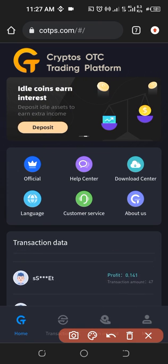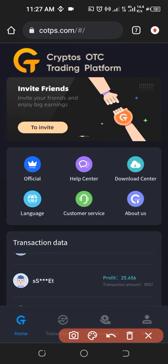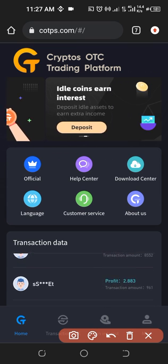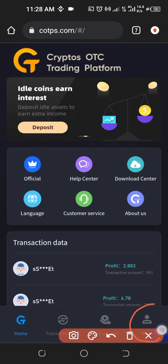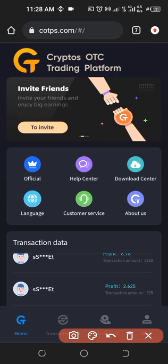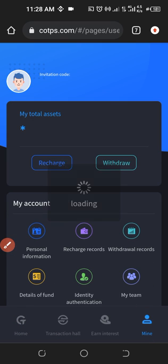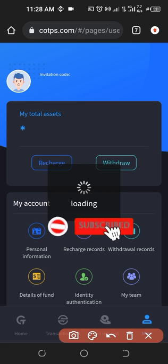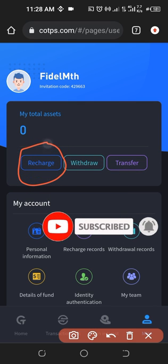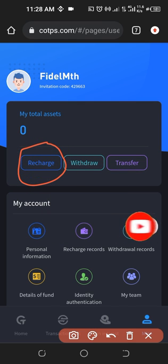The next option is to come in here to where it says mine and click on that icon. If you click on that, it brings you to this page. Once it brings you to this page, you can click on recharge to equally fund your account.